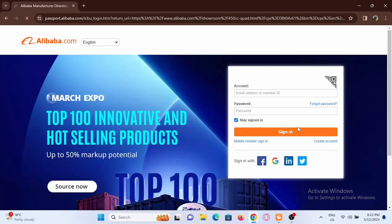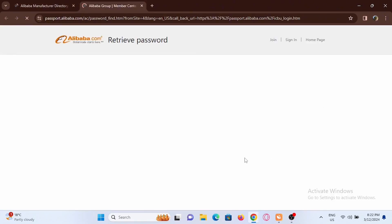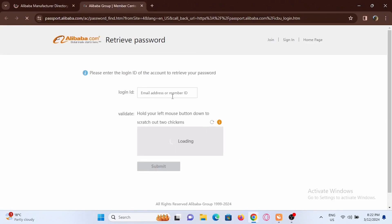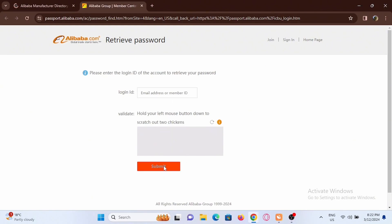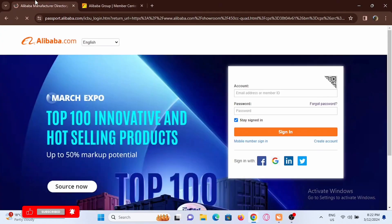If you forgot your password you can just tap on forgot password. Then you have to enter your login ID right here and validate yourself, then tap on submit. You will get to recreate your password as well.